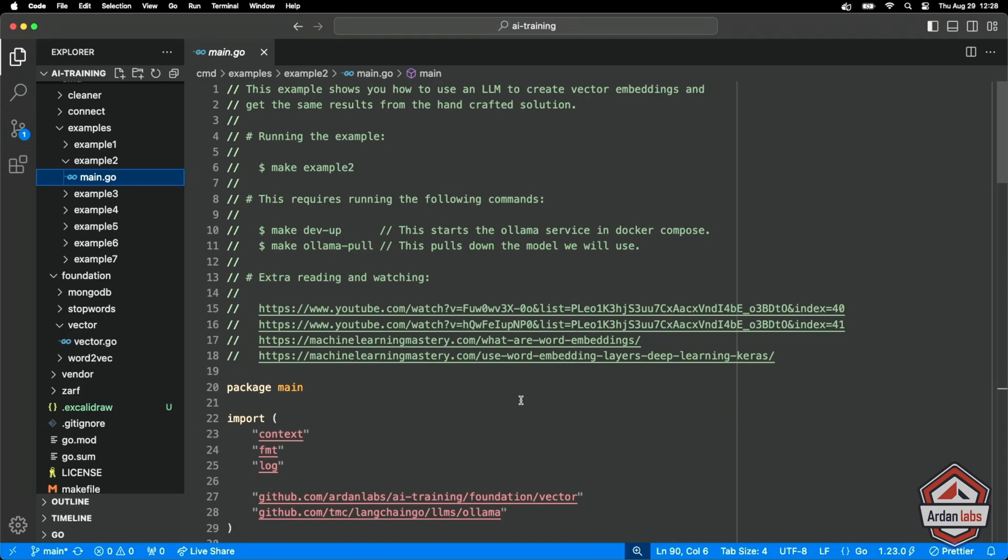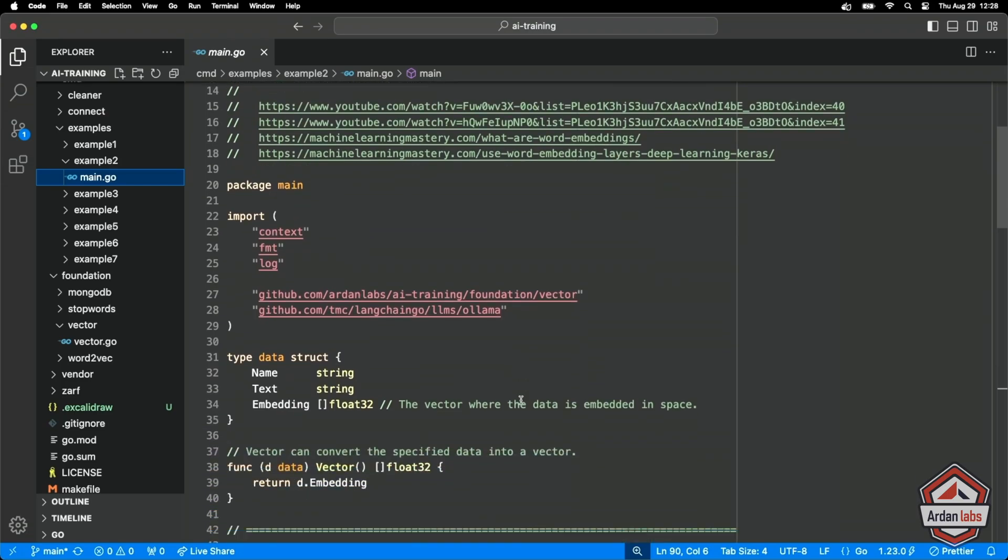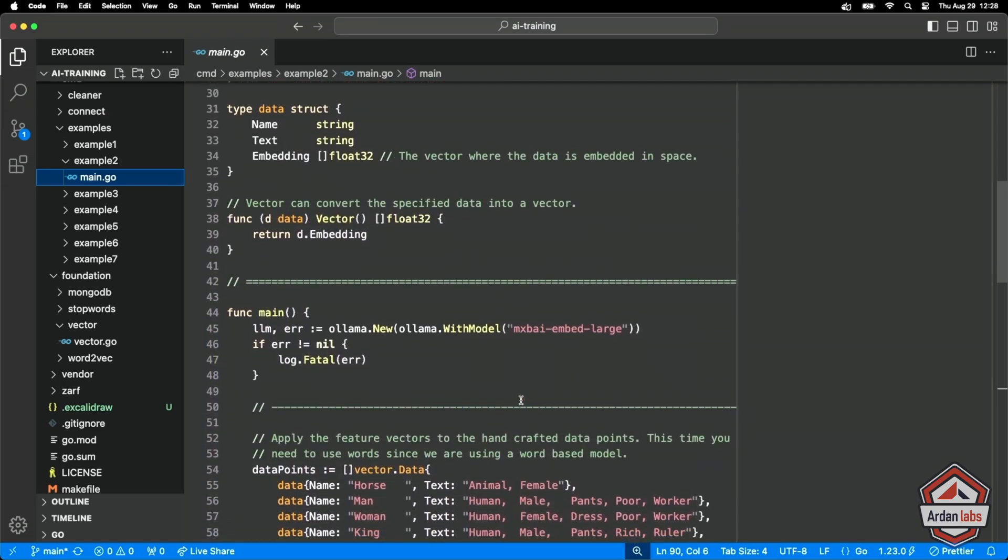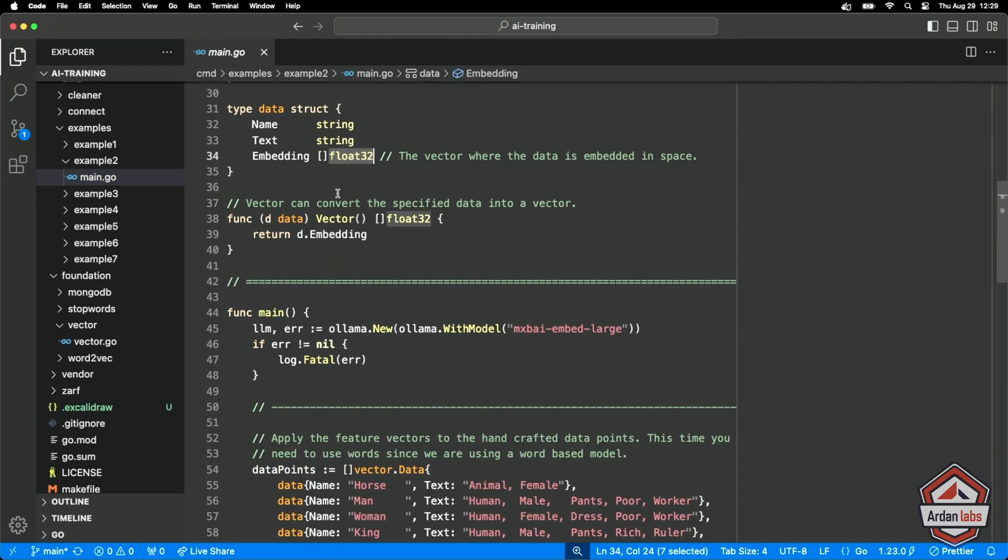So instead of using our handcrafted embeddings, we're going to use the model to do that. So let's see some changes that we're going to add from the last video. So our data now is going to be a name like horse, man, woman, king. But instead of the five different features with those embedding numbers, we're just going to use plain straight text. And then I'm going to capture the vector embedding in this slice of floats. And in our case, we're going to have 1024 of these unique data points instead of just the five. So it should be a little more accurate.